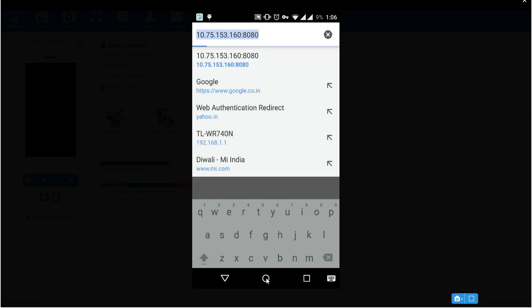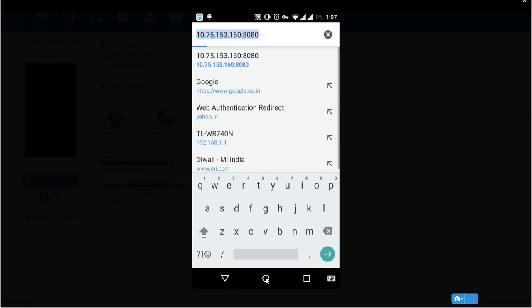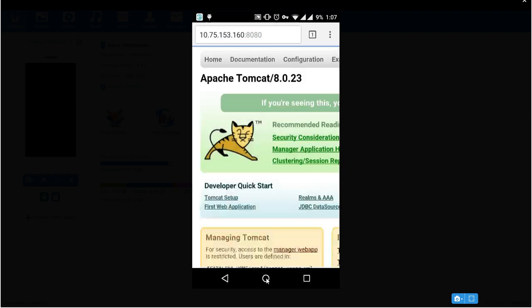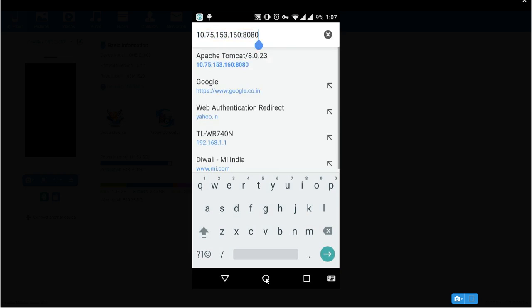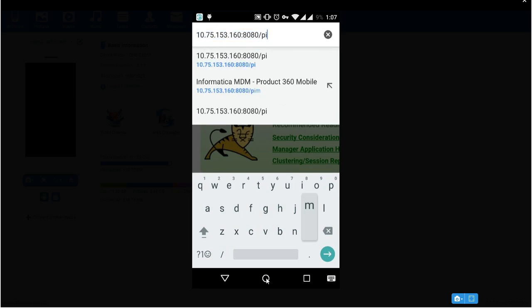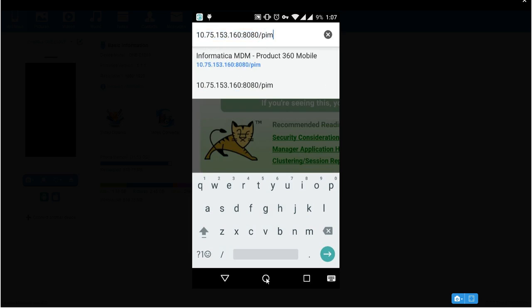Now you need to go to browser. I'm using Chrome browser and then you need to type IP of the Tomcat server. Here it is 10.75.153.160 and followed by Tomcat port. Check whether Tomcat is running or not. Yes, Tomcat is running. Then you need to access PIM. So you need to just mention slash PIM. It will access PIM mobile.